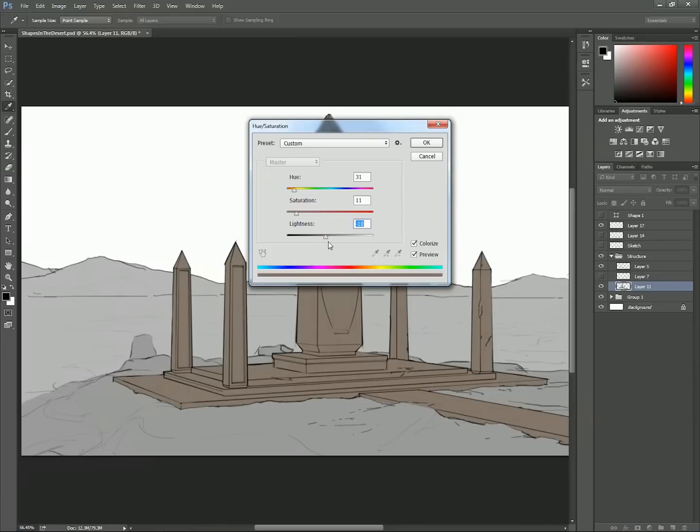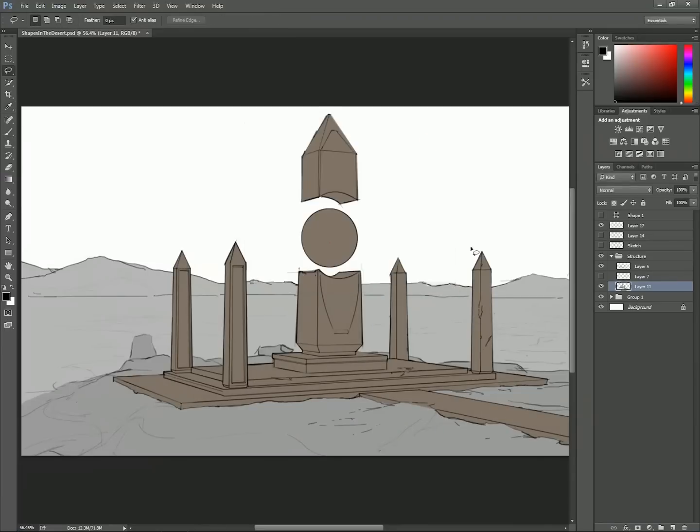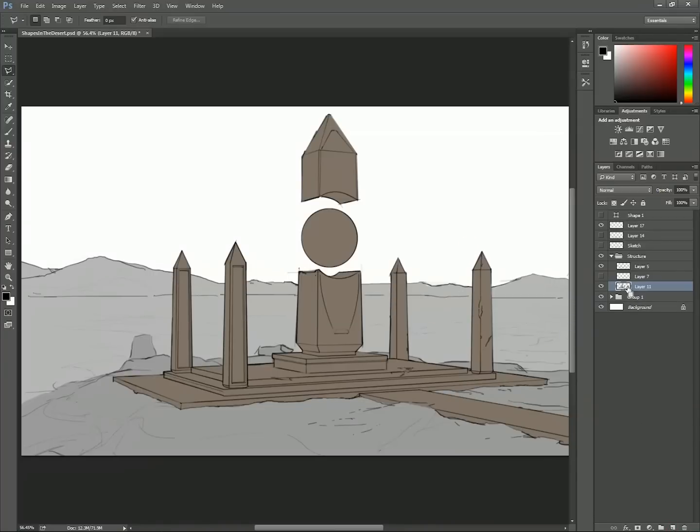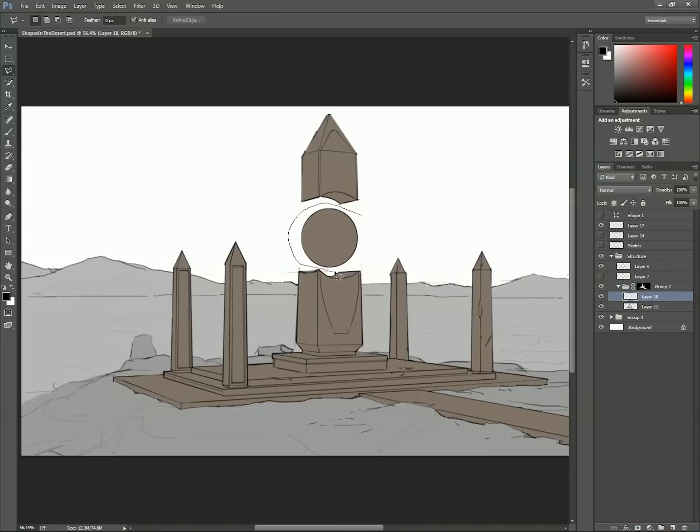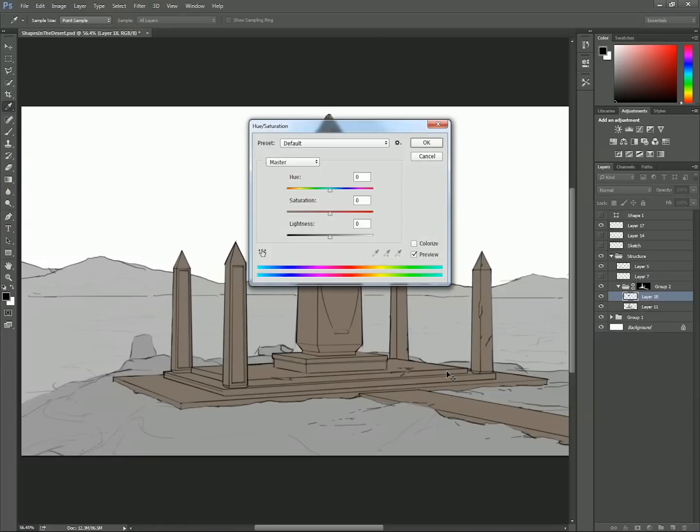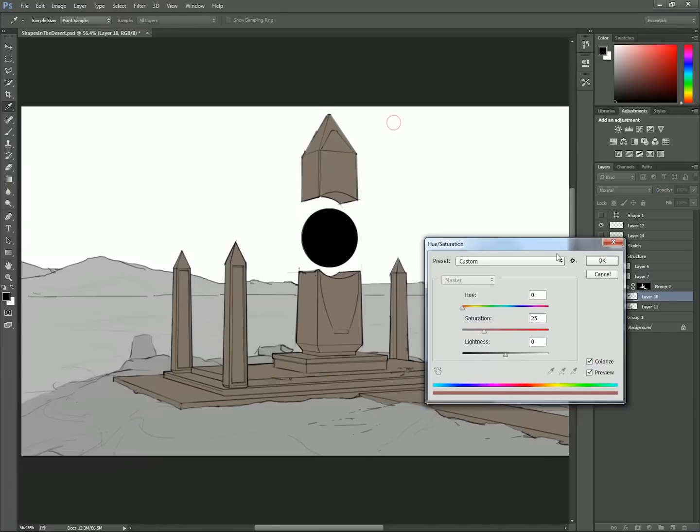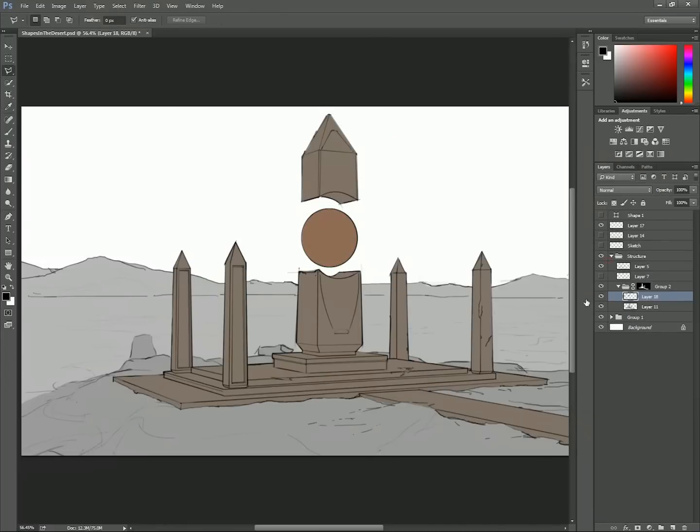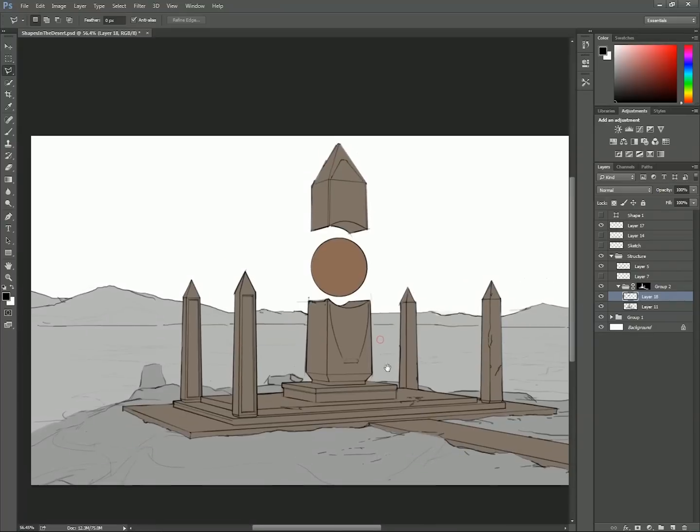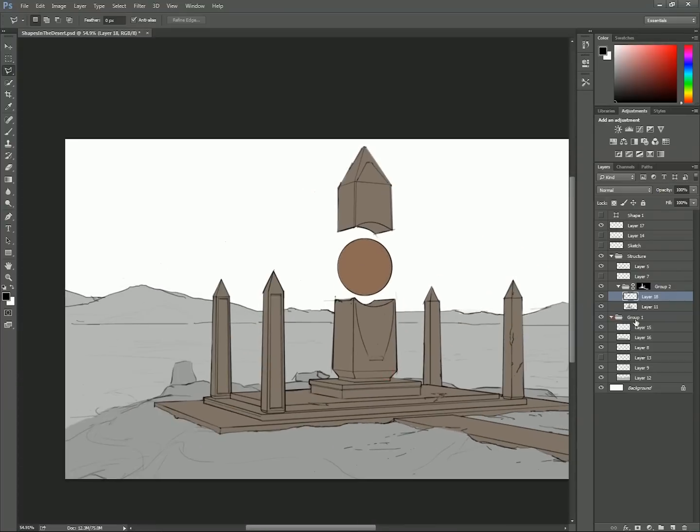By Ctrl-clicking the icon of the foreground structure layer in the layers tab, I can make the foreground structure my selection. Then I make a new folder, and by clicking the add layer mask button on the bottom of the layers tab, I can ensure that everything I do within the folder only applies to the foreground structure. This allows me to make quick and inaccurate selections while only affecting the structure.